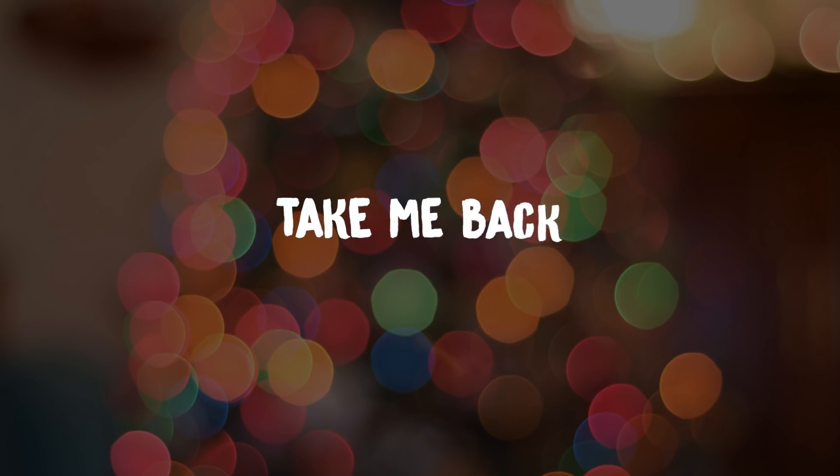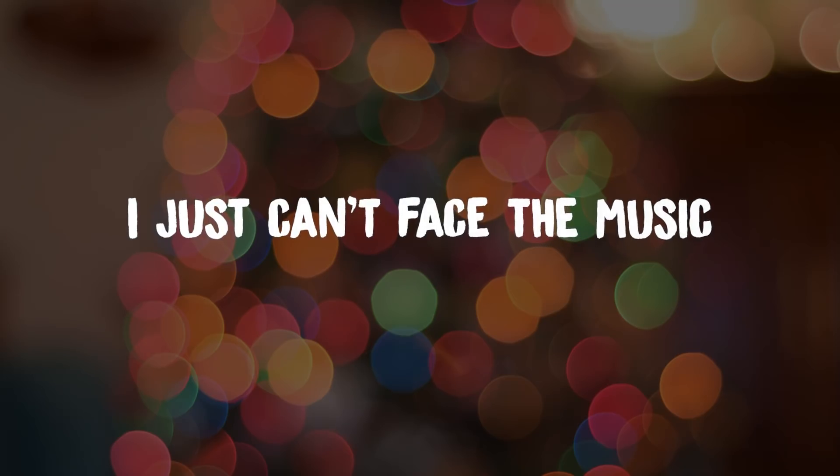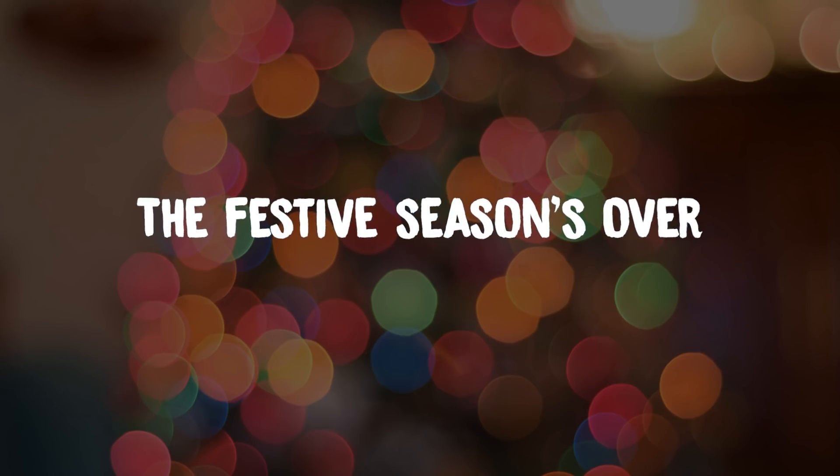Take me back. I just can't face the music. The festive season's over.